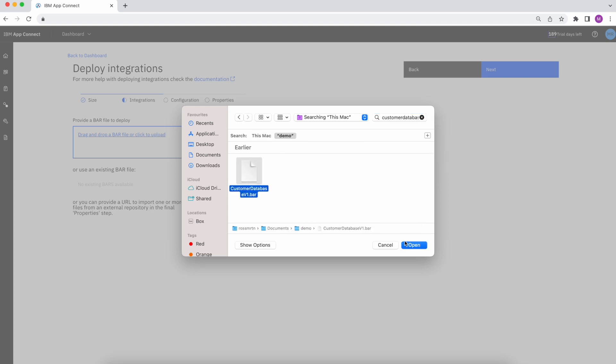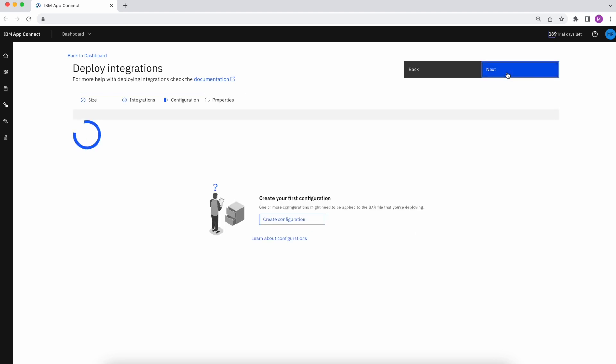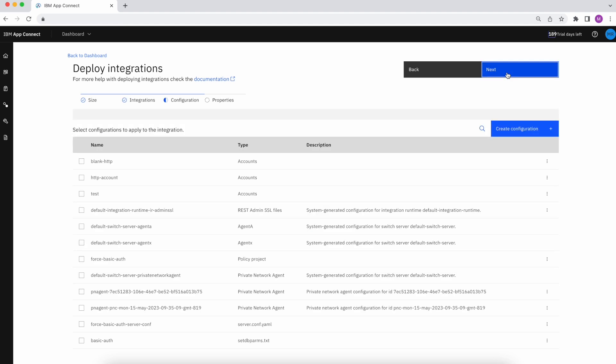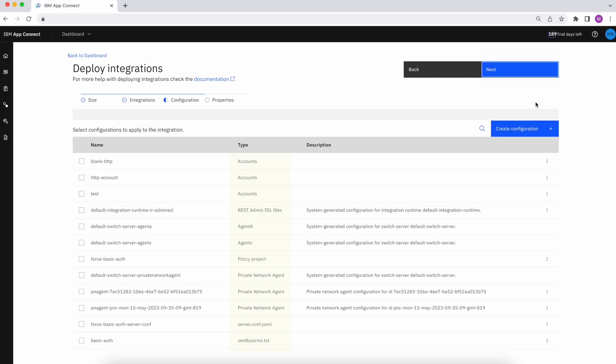Once I've selected the bar file, I can then apply any configurations I'd like to see. This can include things like accounts, policies, certificates, or anything else I need.